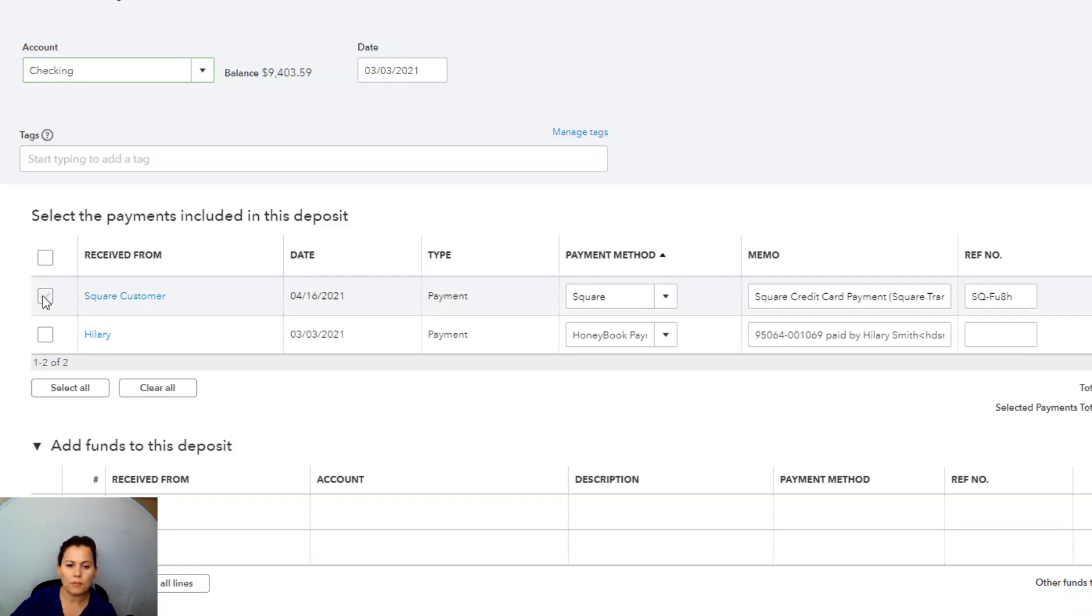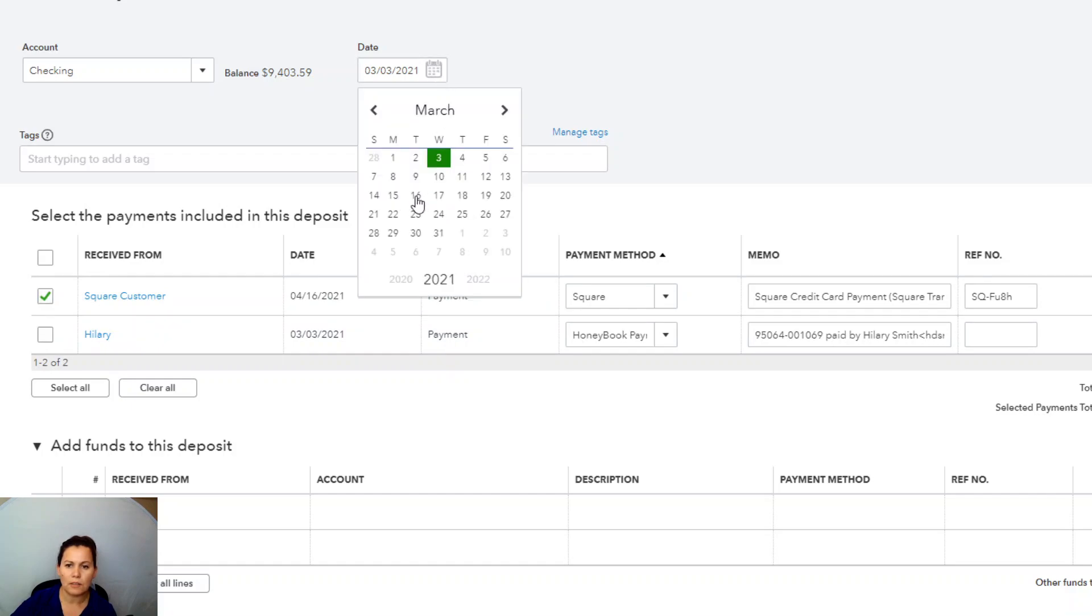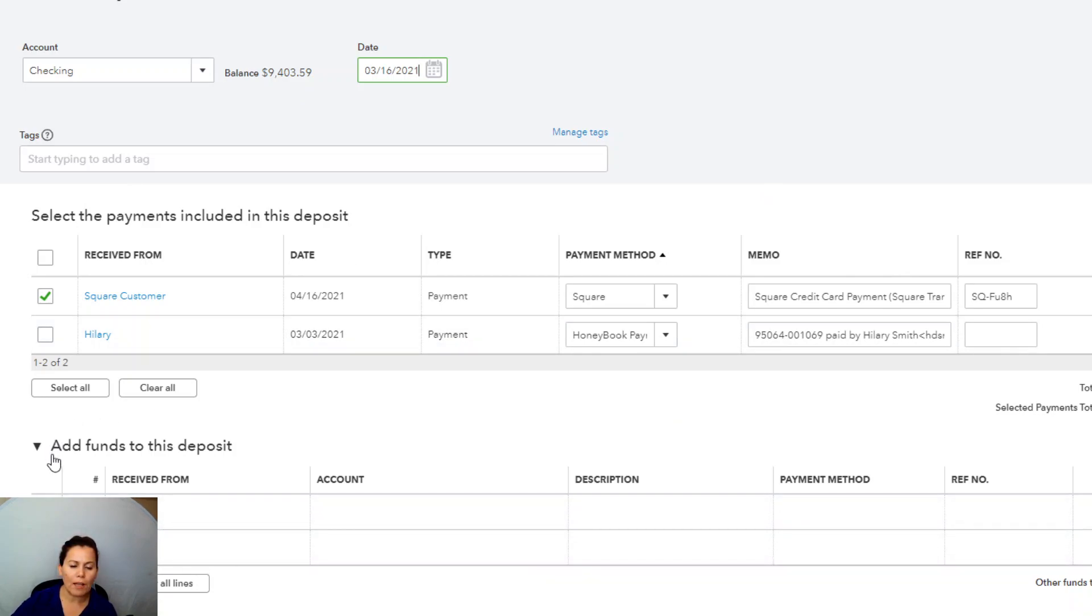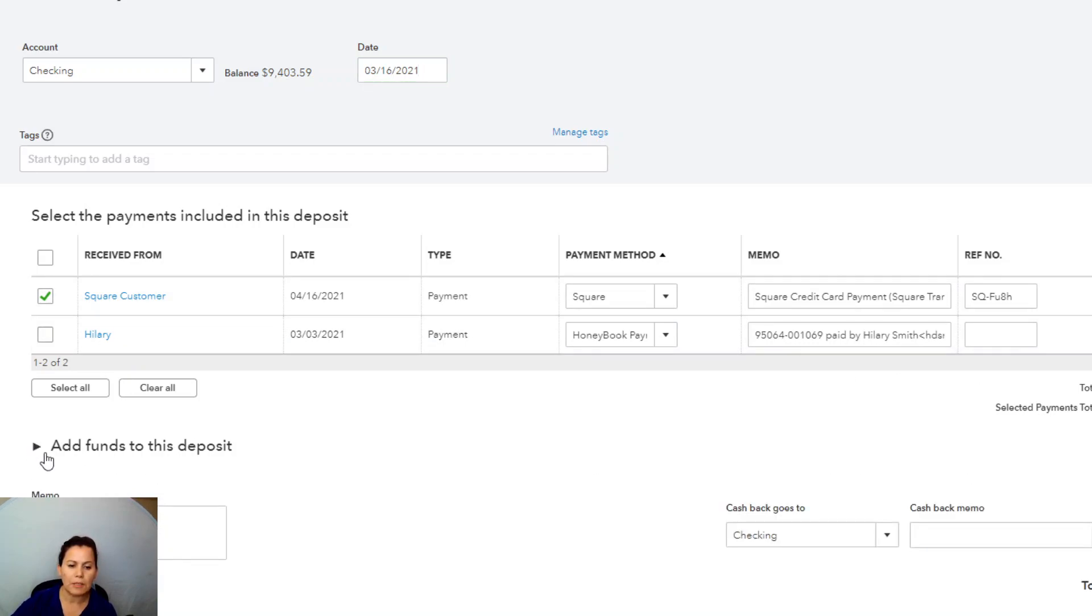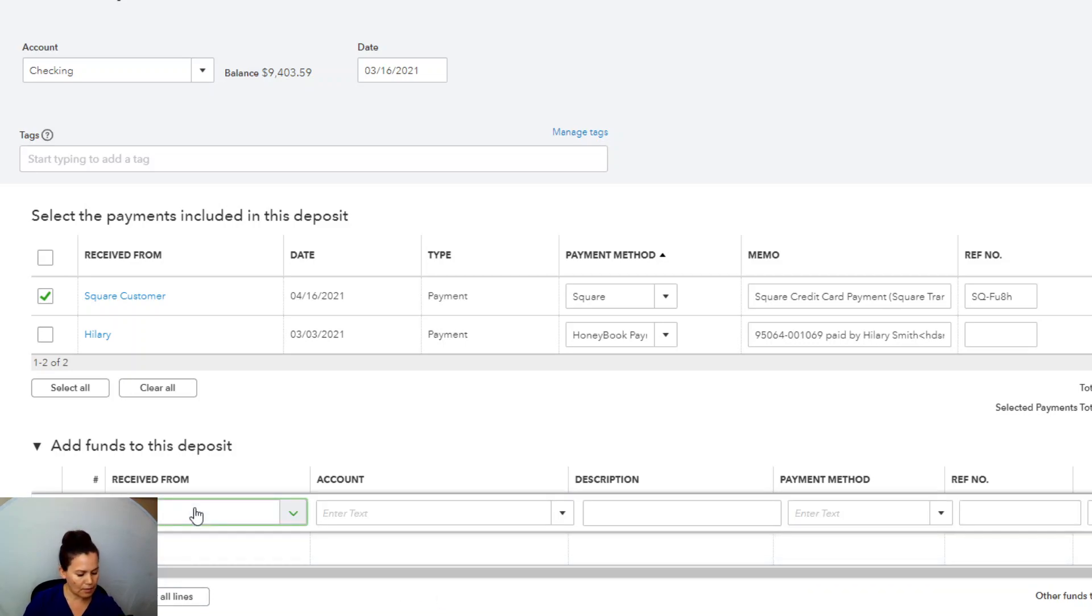So we're going to select the transaction. The date is April 16th. I need to change this. The date is very important, by the way, guys, very important. Can't enforce it. So important. The account is right here. So if it's not, you would select whatever account you're depositing to. And right below, it says add funds to this deposit. Here, I'm going to put the deductions that I received from this deposit. If you can't see this, it's because this arrow is pointing to the right. To open up, click on the arrow and it's going to go pointing down and voila, here it is.